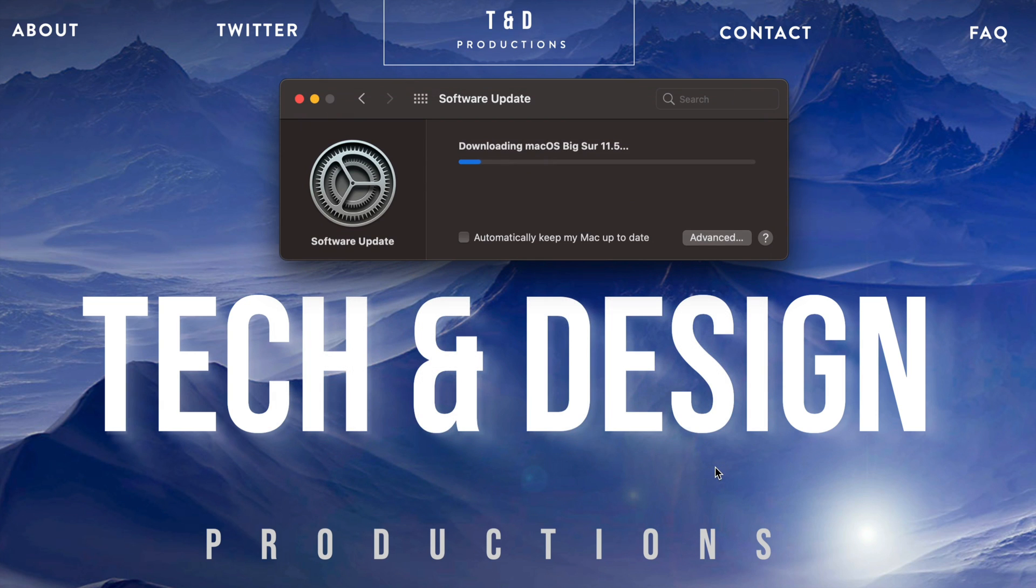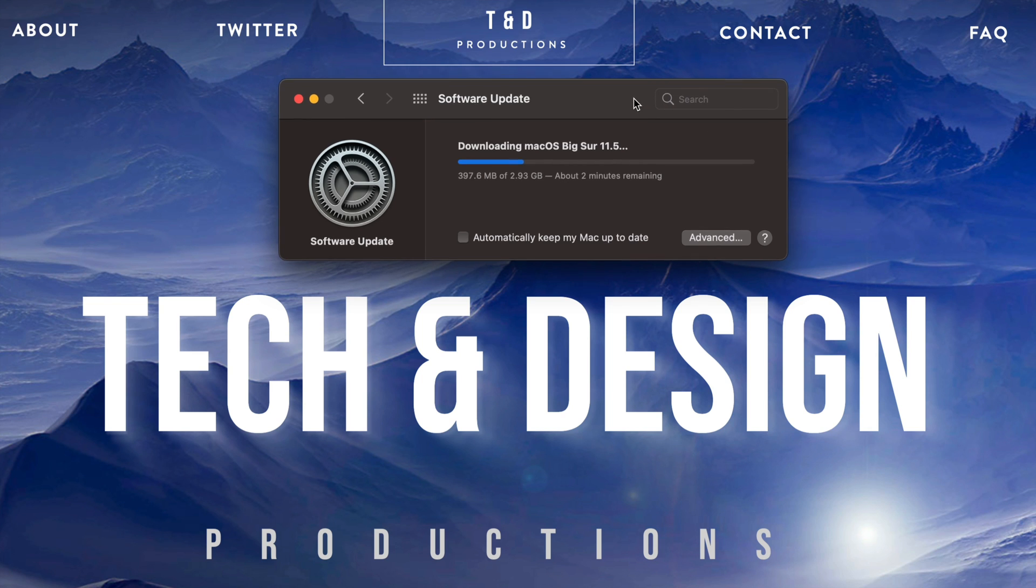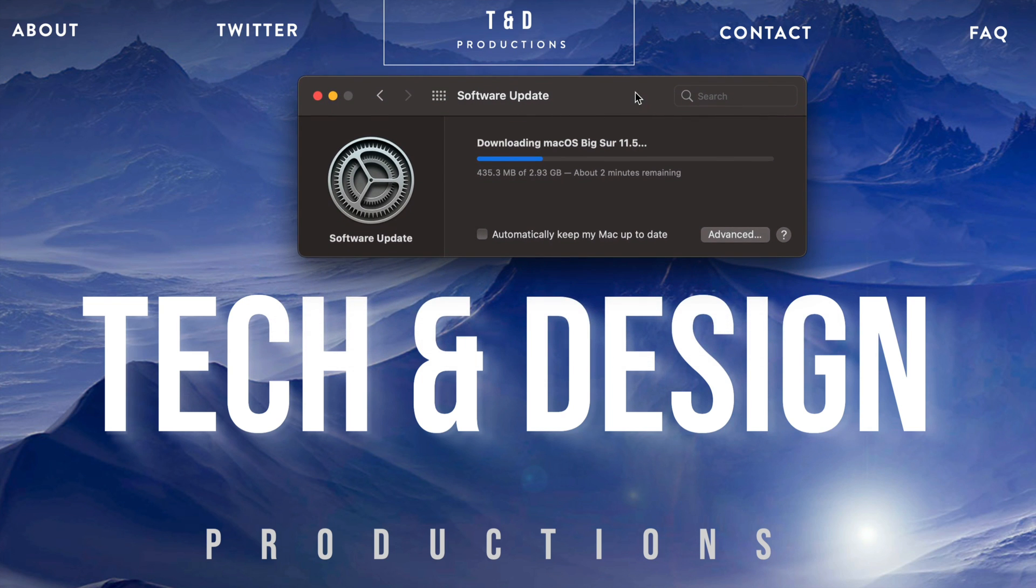Right now we're just going to click on Agree and it's going to download. So the downloading process depends on your internet speed. However, installation depends on how old or new your Mac is. Faster Macs will do the update a little bit faster, older Macs will take a little bit longer.